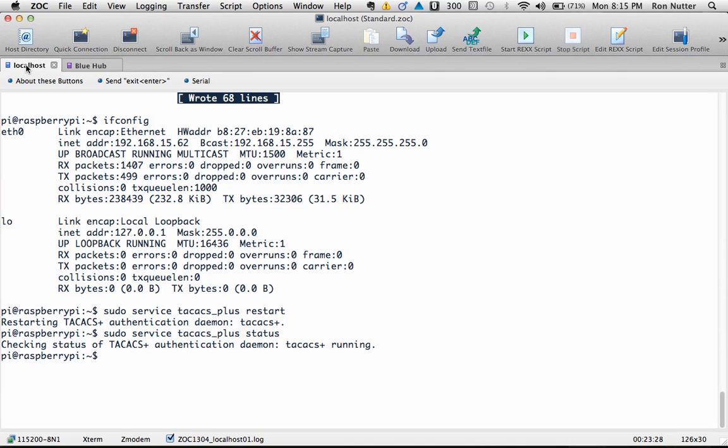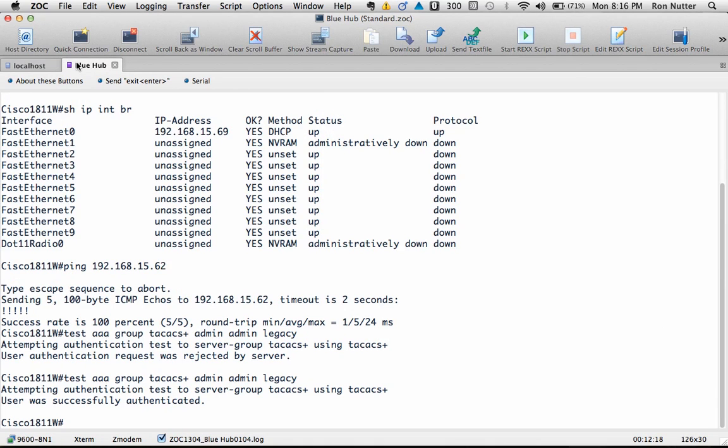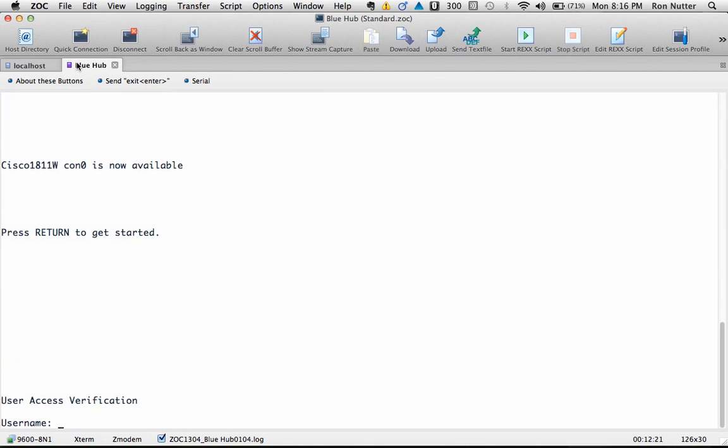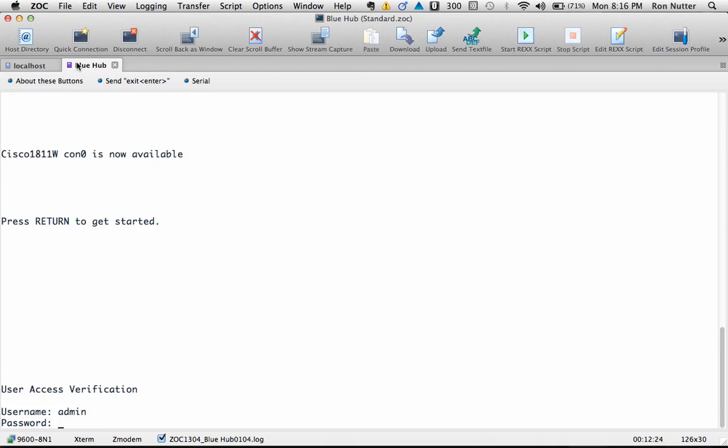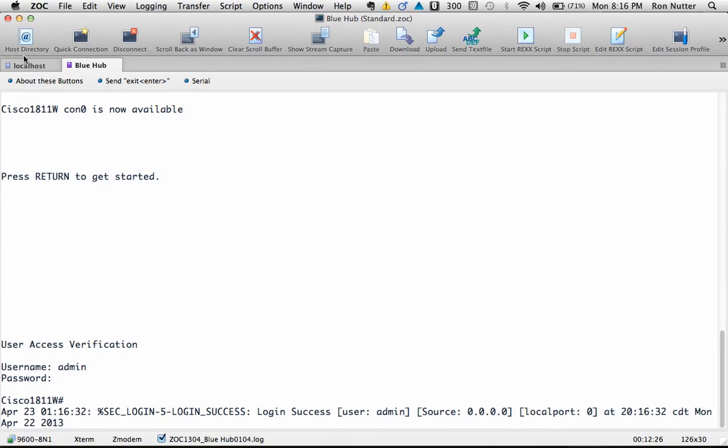So if we go over here and if we look at the file then we'll do a tail space /var/log/tac_plus.acct and this is the accounting file that TACACS has. Now you can see the exact command with maybe the test that came through when we logged in so you can actually do a ping. So we'll go back over here and we'll do log out and now I'll go in with admin admin okay now see it authenticated and it's going to actually show you.